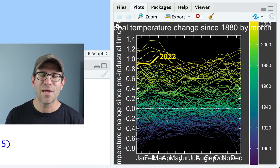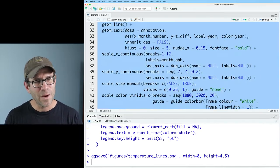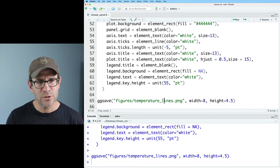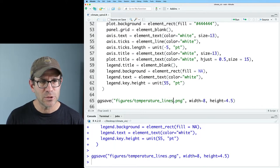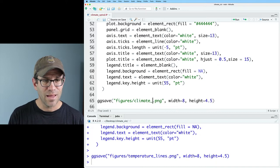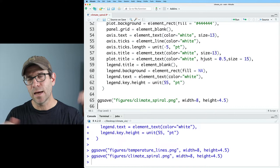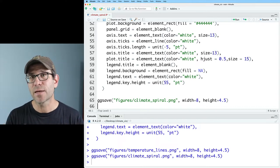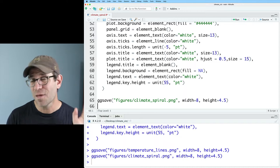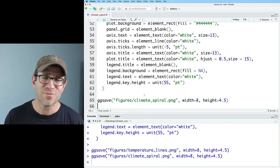We've got this plot down in the bottom right corner, which reminds me to come down to ggsave and change this to climatespiral.png so I'm not writing over my temperature_lines.png. The width and height aspect ratio of 4.5 is that of a YouTube thumbnail, so I'm going to use whatever we come up with as my thumbnail.